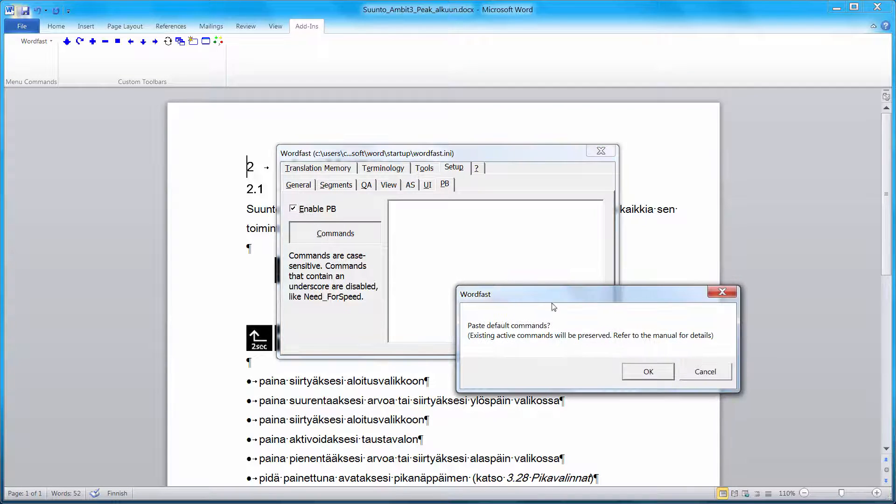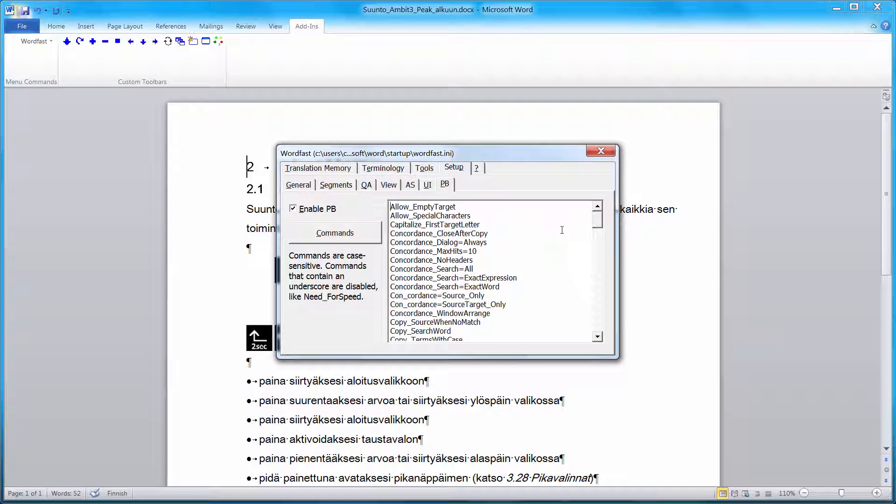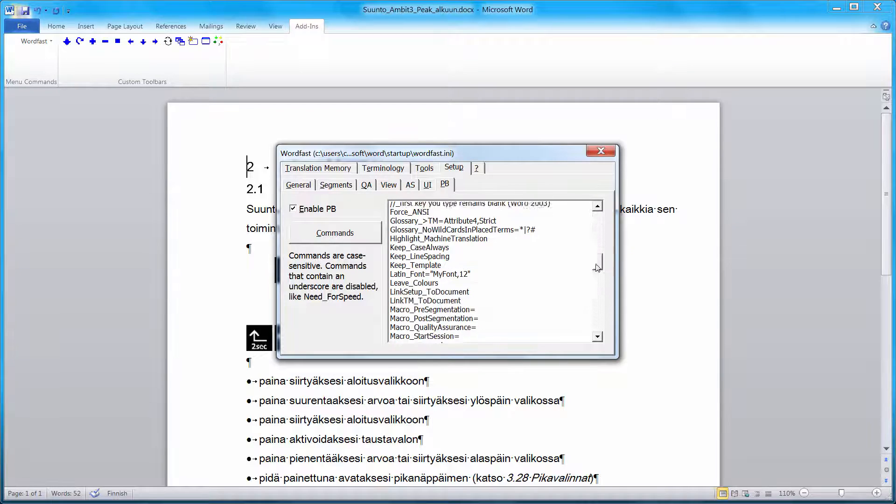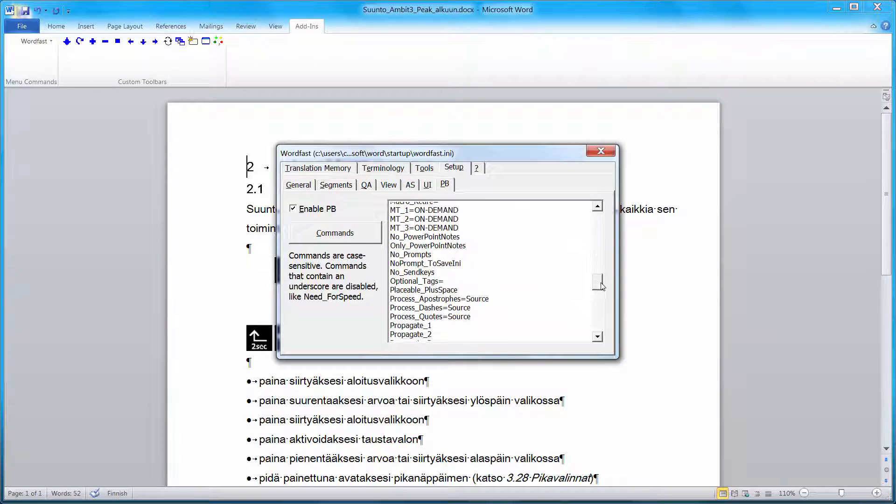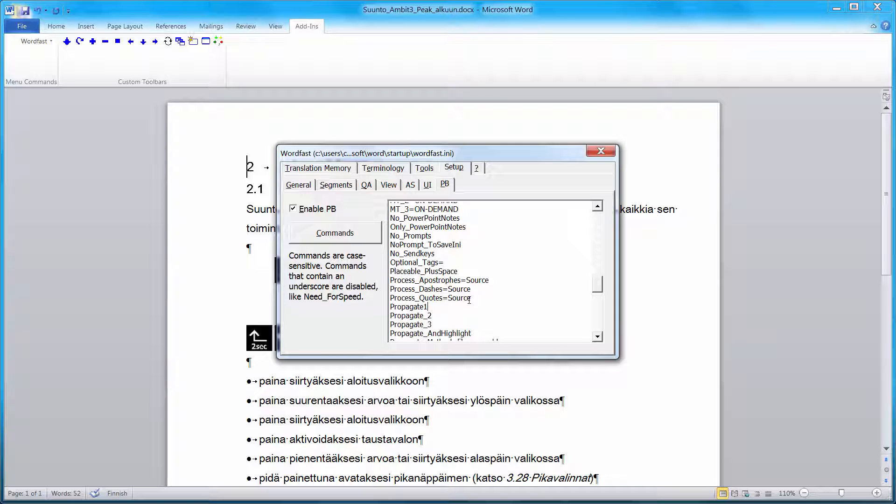I will paste the list of available commands. They are in alphabetical order. And the command I'm interested in is called Propagation. So I'll go to the letter P. And I'll remove the underscore in the command Propagate1, which means that Propagation will be active for glossary number 1. We will see in a moment how propagation works in Wordfast Classic.